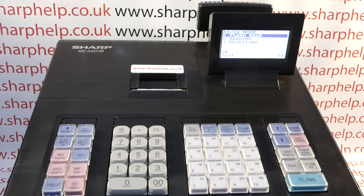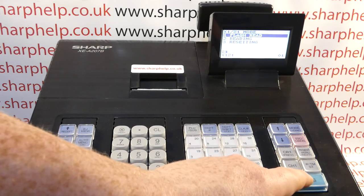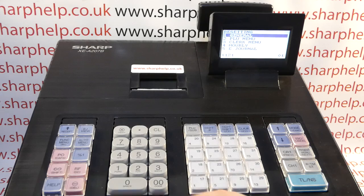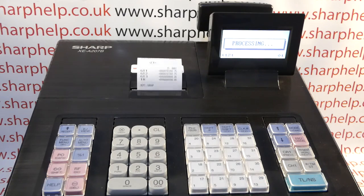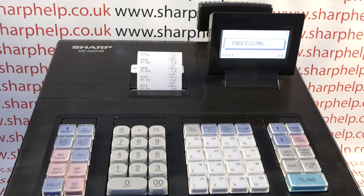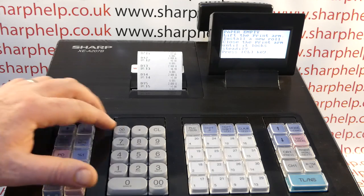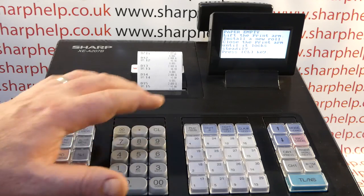The video covers both - if you've lost any type of report the solution is the same. We're going to run the resetting general report by pressing TLNS. I've actually run out of roll halfway through - I set it up that way.